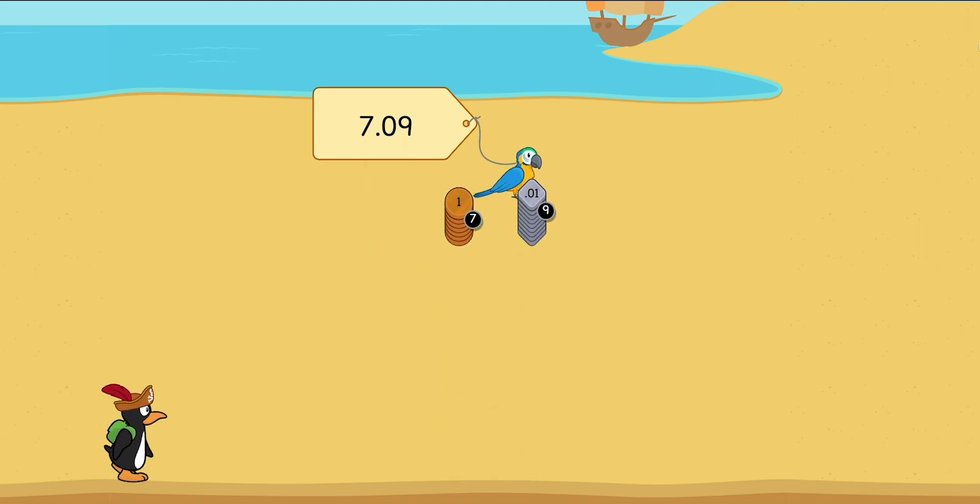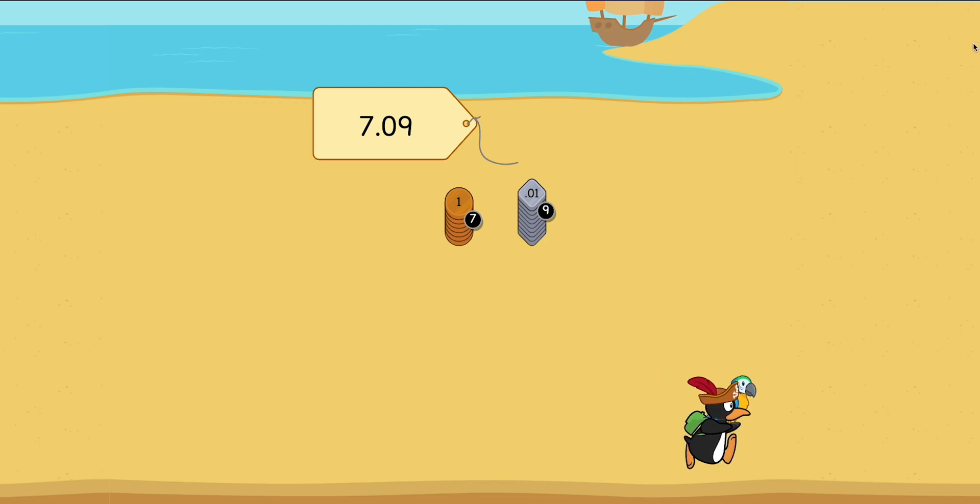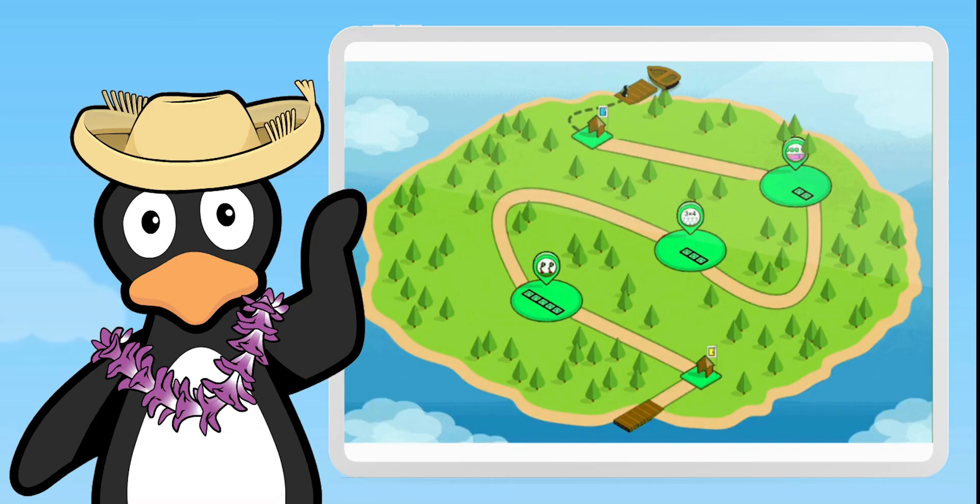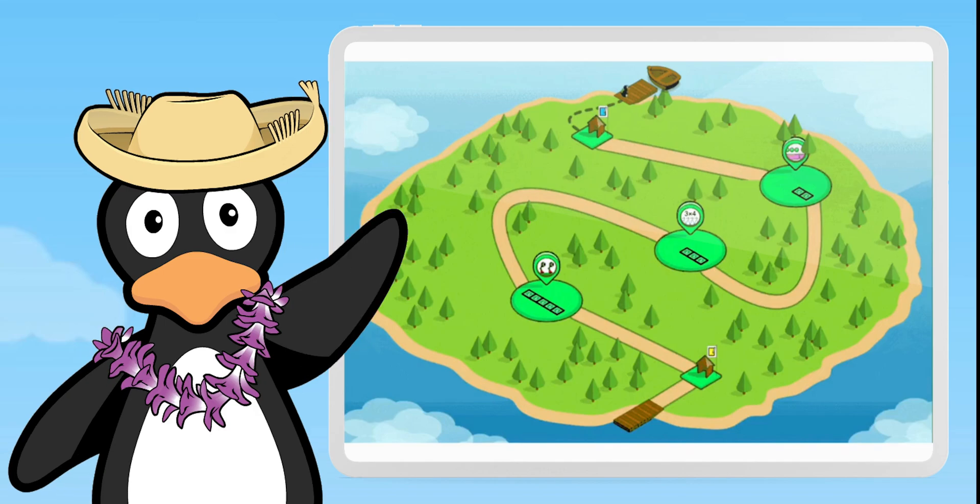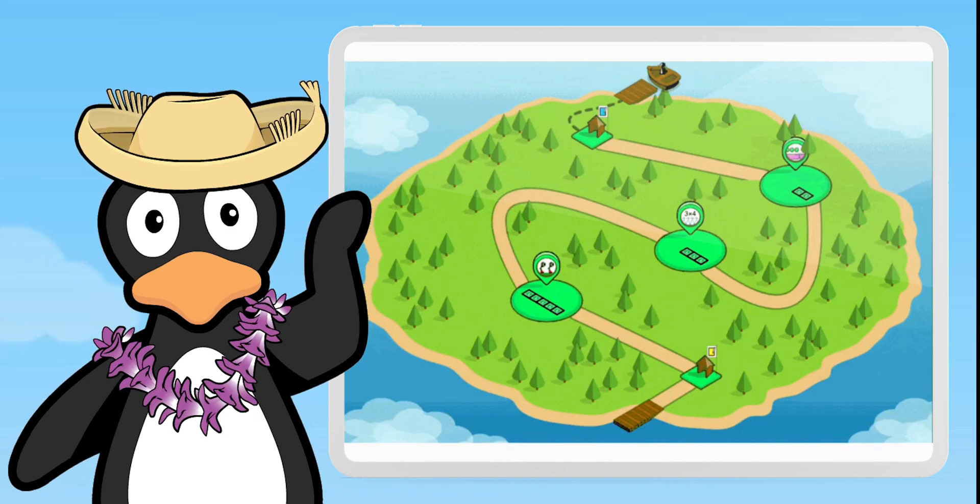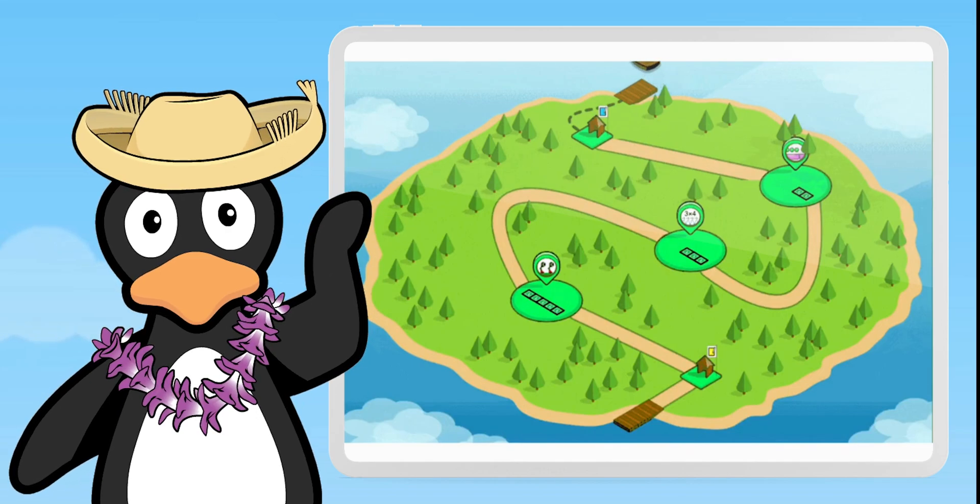Plus, what's better than Gigi in a pirate hat? Here are a few tips about the new student journey. Now, you can access content more quickly by starting on a map view.